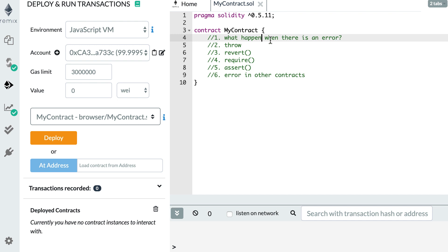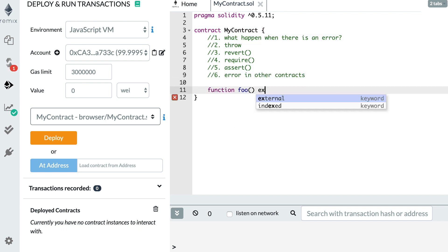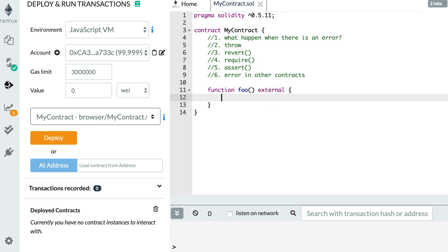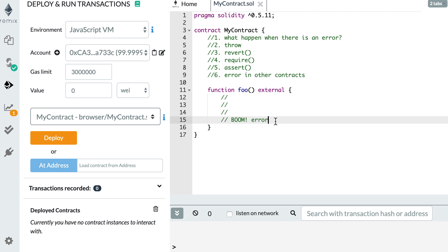So first, let's understand what happens when there is an error. Let's create a function. So in our function, we'll have a couple of instructions. Everything is going well. And suddenly here, boom, error.